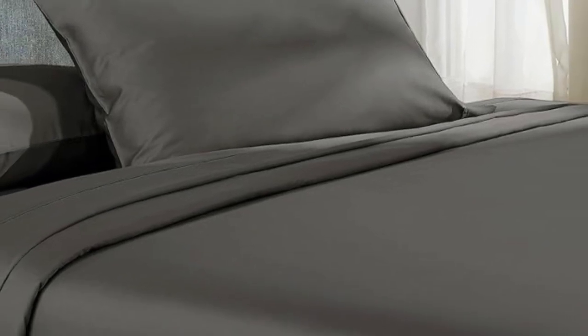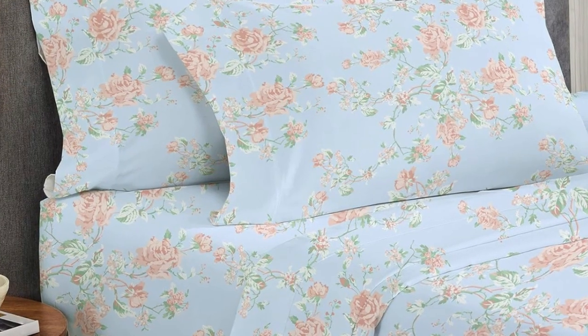After laying under the top sheet for 5 minutes, our tester got a little warm though not unbearably so. But this indicates that the sheets are likely best suited for cold sleepers. Overall, these are high-quality sheets at an affordable price.